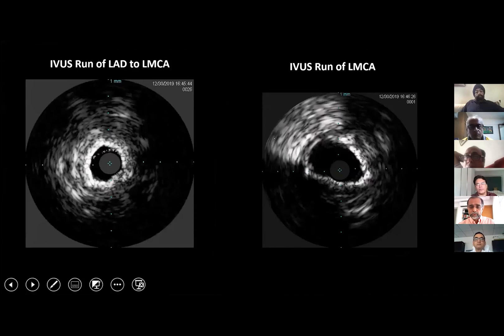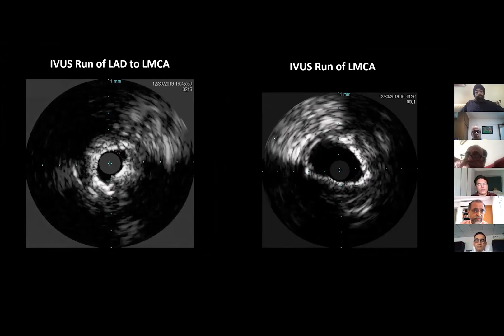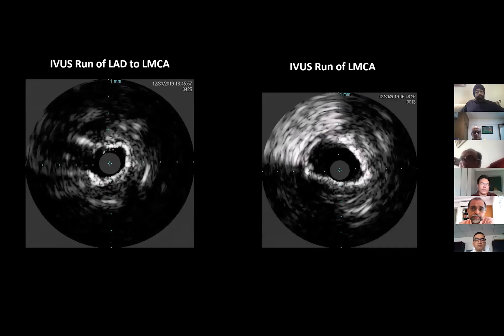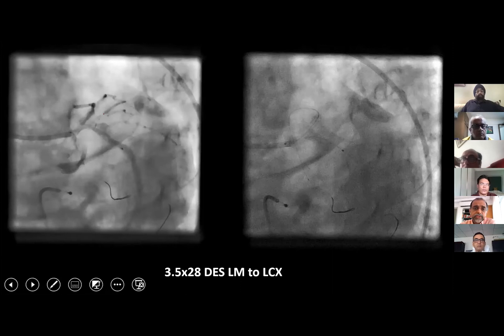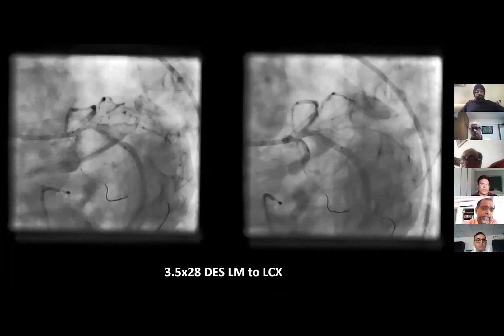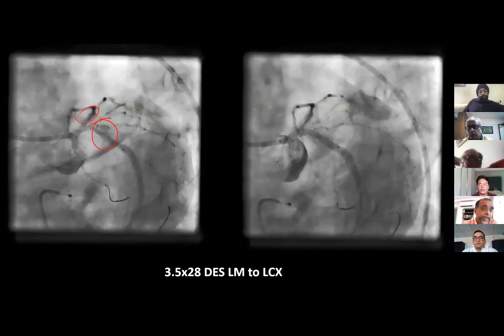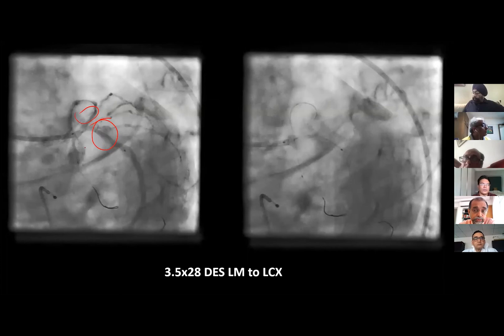Then we did an IVUS run of the LAD into the left main. We realized the LAD is also significantly diseased — not a vessel we can leave alone — and we would have to plan to treat the LAD ostium also. This is the left main run of the IVUS. We pre-dilated both the LAD and the circumflex. Then we got one stent from the circumflex into the left main, keeping it at the ostium in the left main. The use of a Xience definitely helps here because the markers are absolutely on the stent, so we can place it accurately.